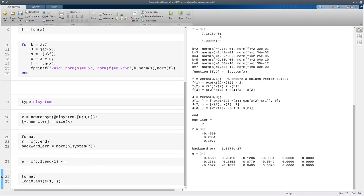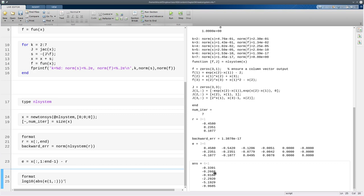So if we do that, we take the absolute value of that row, and then we take the log, we should get numbers that roughly double as we go to convergence, so minus 1, minus 2.3, minus 5.2, and so on.